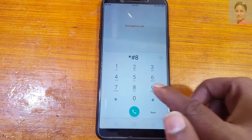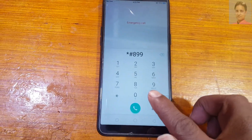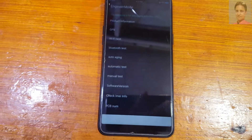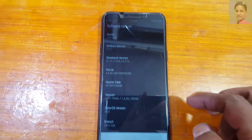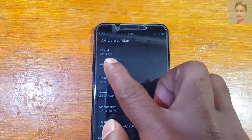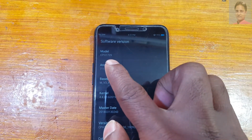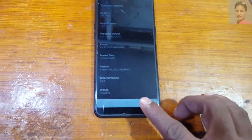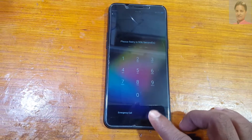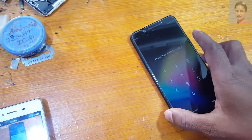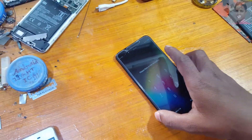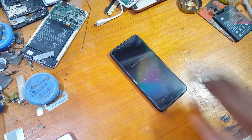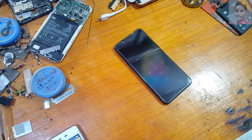First of all, simply go to emergency call, then dial star hash 8 double 9 hash, then software information. As you can see, CPH 1729, it means Oppo A83. Simply power off your mobile and open the SIM tray and back cover from your phone.